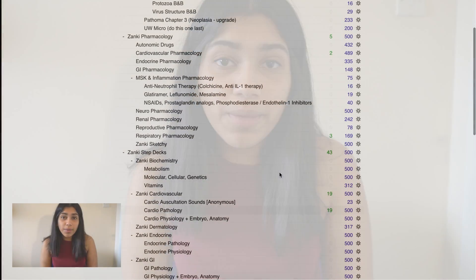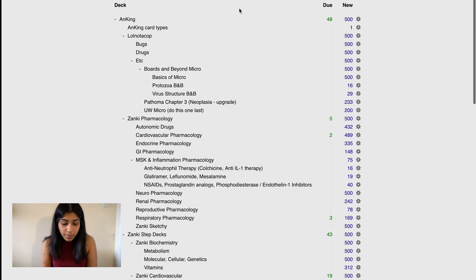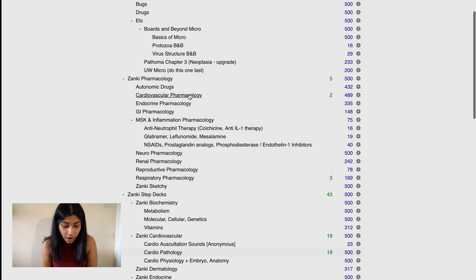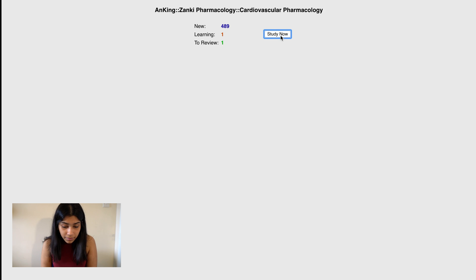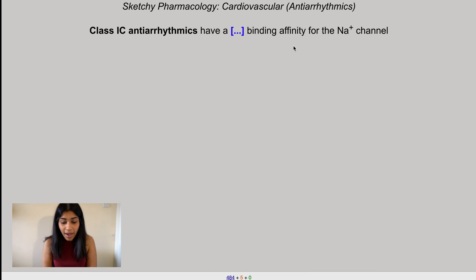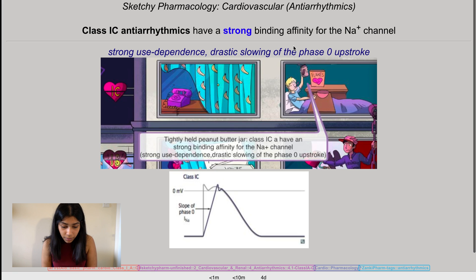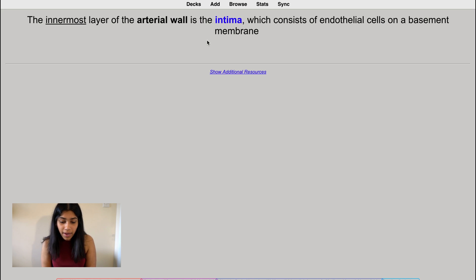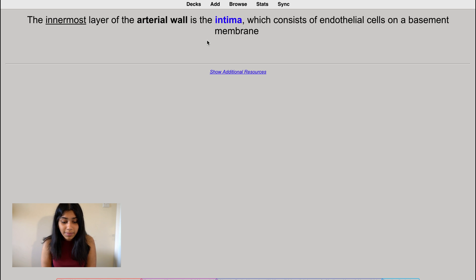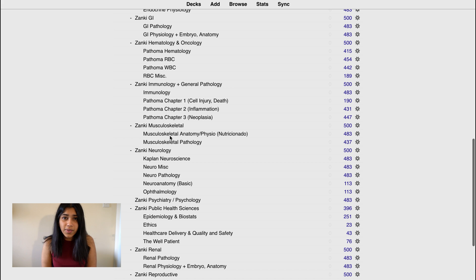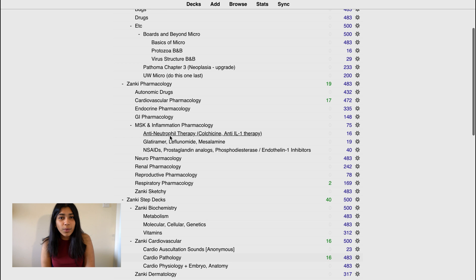In terms of Anki, I found that using pre-made decks has really helped me. I downloaded a deck from Reddit and I'll put a link in the description below. I only use these decks for concepts I've actually covered in class — for example, topics like 1C antiarrhythmics and their sodium channel binding affinity, or the tunica intima as the innermost layer of the arterial wall. These decks tend to be very in-depth and are really designed for USMLE prep, which I'm not doing yet. So I'd recommend using them only as a last resort when you've run out of other material to review or test yourself with.